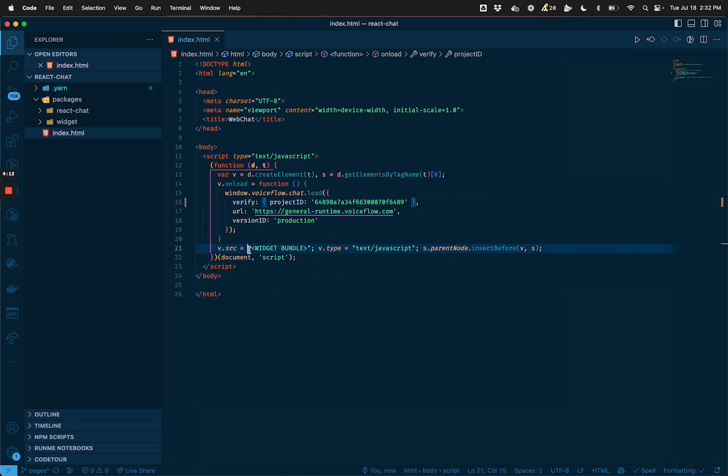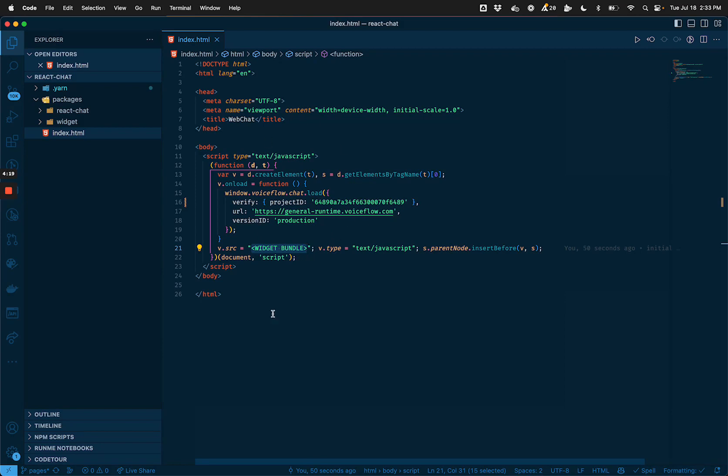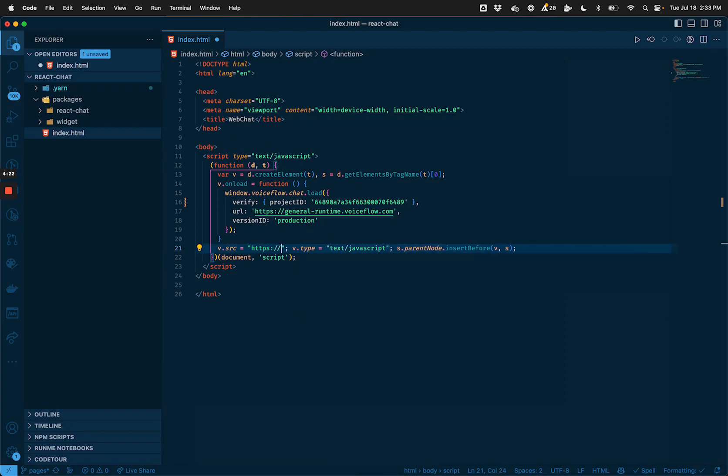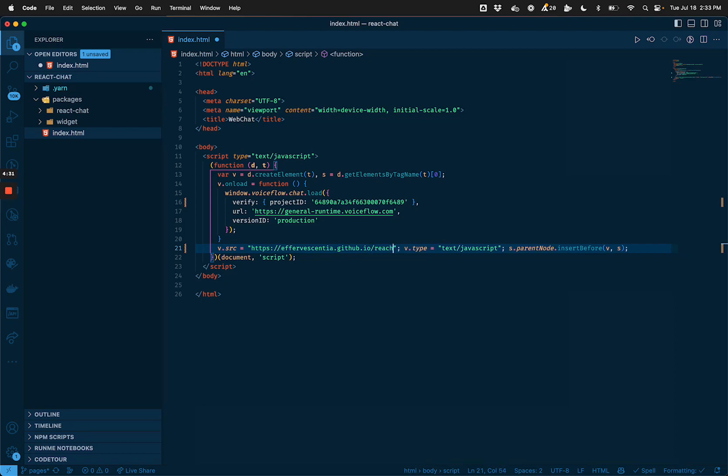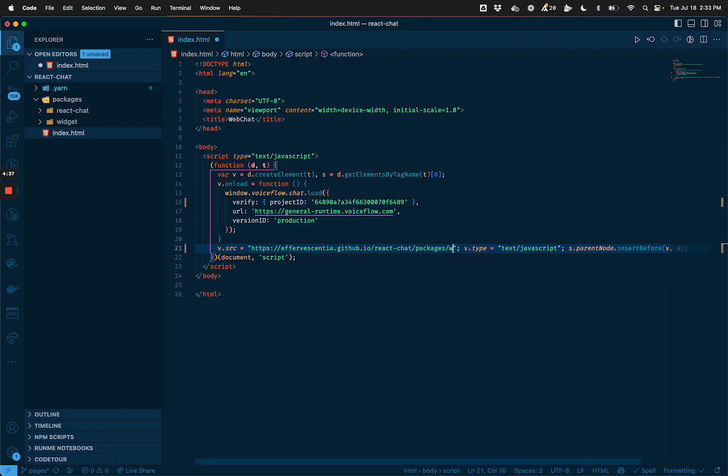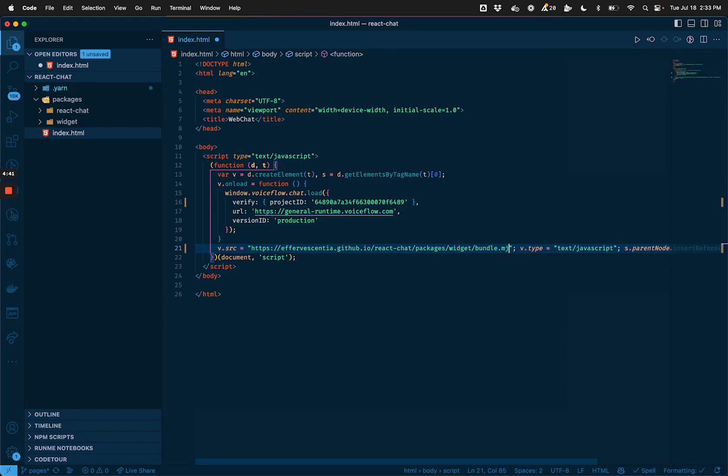And then the other thing we're going to need to do is change our widget bundle URL. So similarly, this is going to need to be a URL that points to our widget bundle on GitHub pages. So it's going to be based off of our GitHub pages, presentia.github.io slash react chat slash packages slash widget slash dist slash bundle dot mjs.